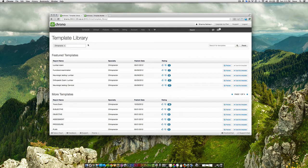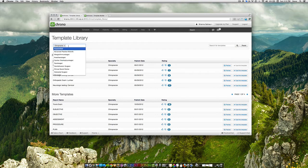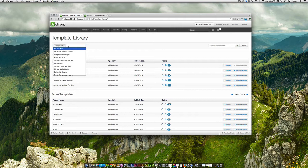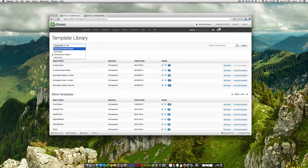Depending on your specialty, your specialty will be prefilled in the specialty search field area. If you're interested in finding templates for other specialties, you can go through this list or type in your search query.